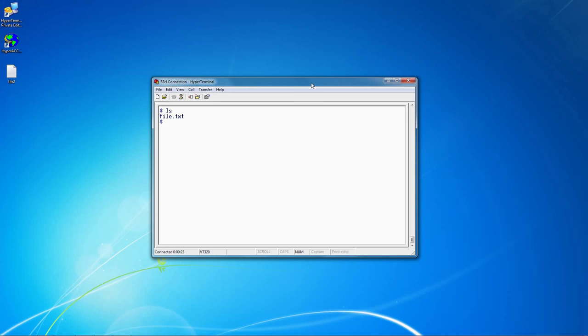For this video, I'll be using HyperTerminal, but the process is very much the same for HyperAccess.